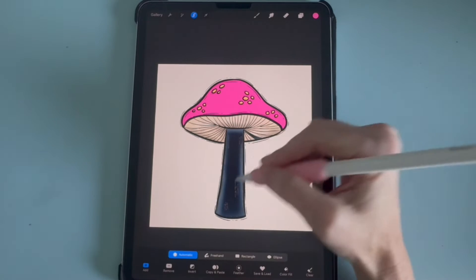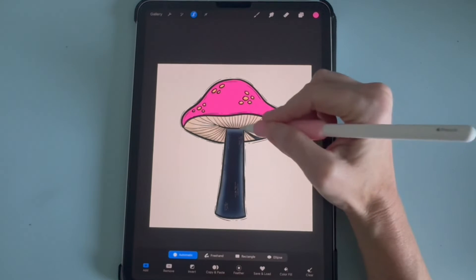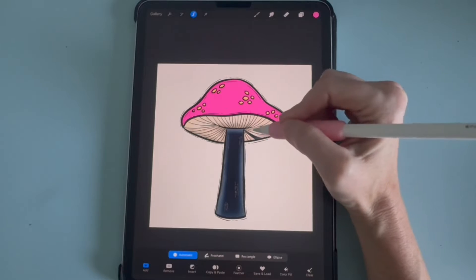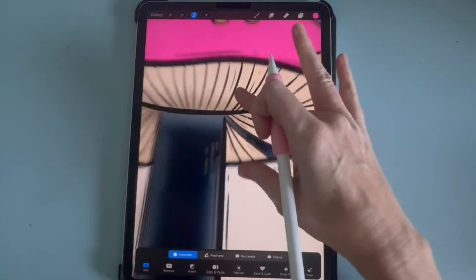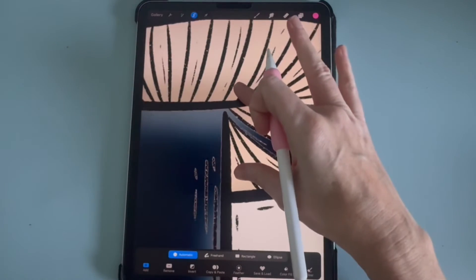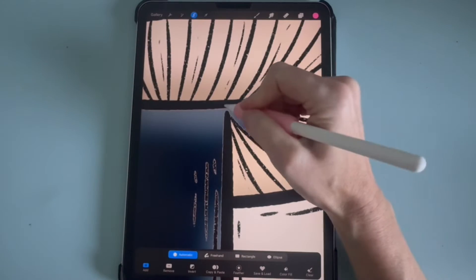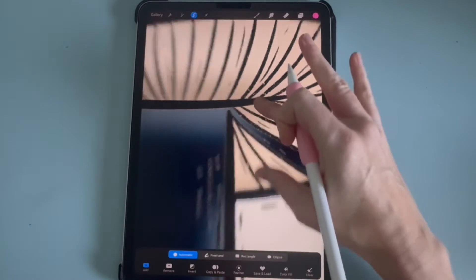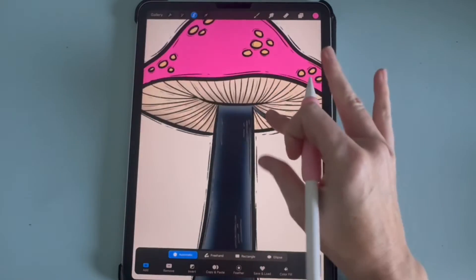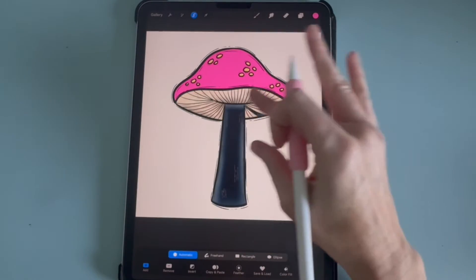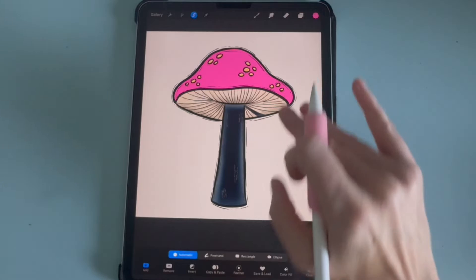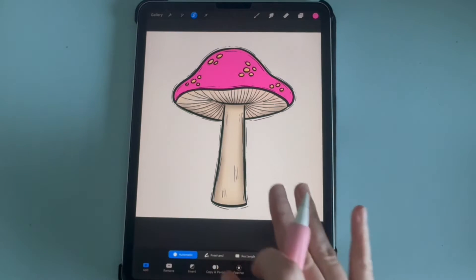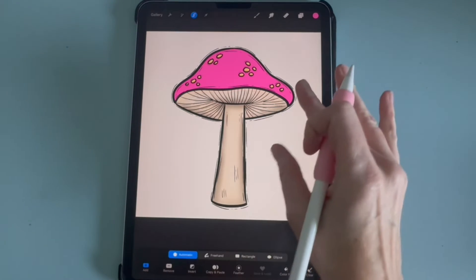And you'll notice when I click on the stem, it also clicks on this one part right here. If you zoom in, you'll see that's because this line wasn't filled. So if I don't want that part to be colored in, I'm just going to tap with two fingers to undo that.